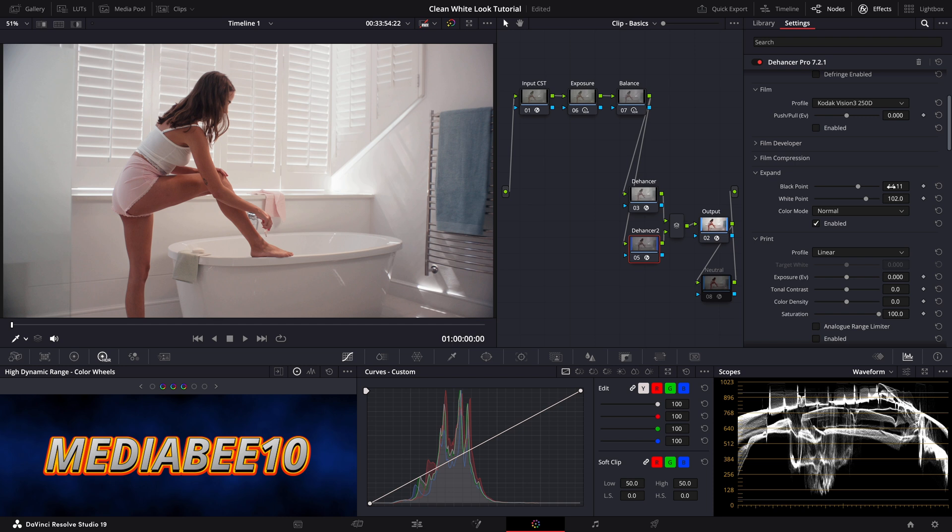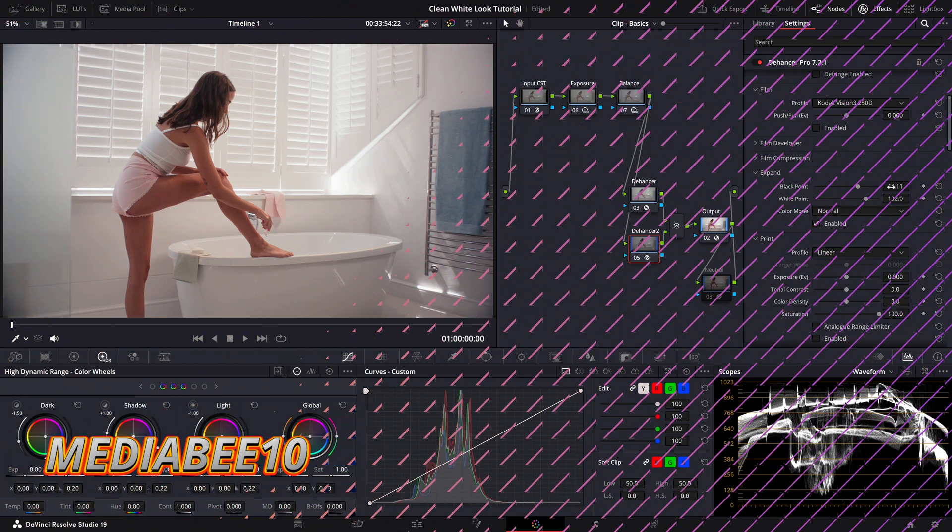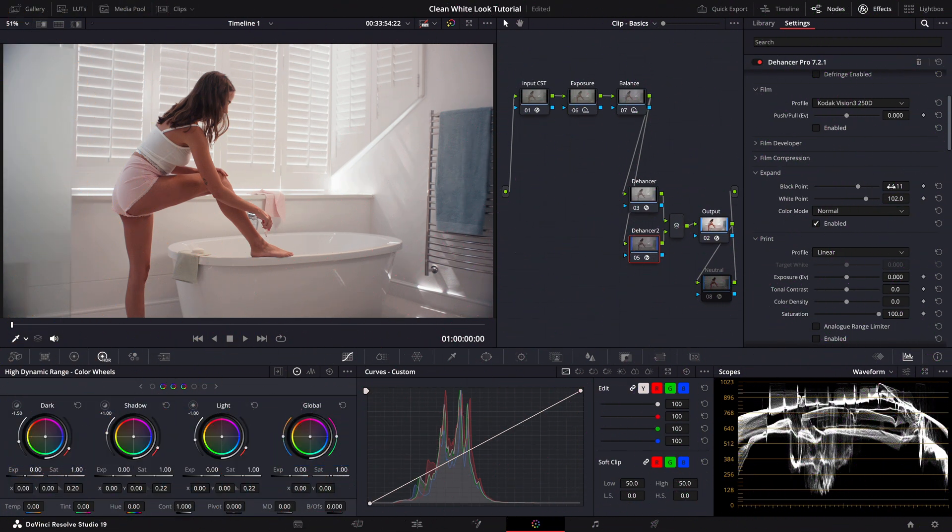Its film emulation, halation, bloom and other tools give you the ability to craft unique cinematic looks with ease. It's one of my go-to tools in my workflow and I highly recommend checking it out. You can download the demo version if you want to give it a try. And I want you to know that on my YouTube channel I only recommend tools that I personally use so you can be confident that Dehancer Pro is something I trust and rely on in my projects.